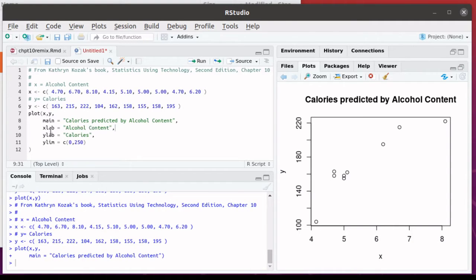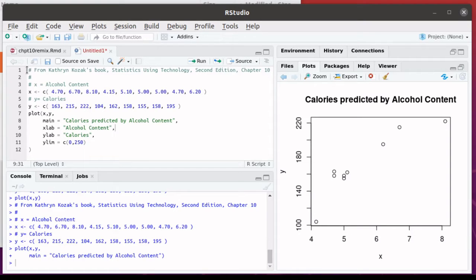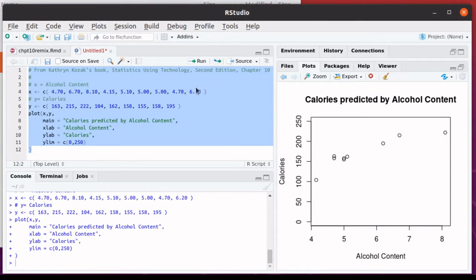And so here we've added the label for the X axis, the label for the Y axis, and adjusted the limits on the Y axis. Let's run this script, look at the results. So there's the X and Y labels.